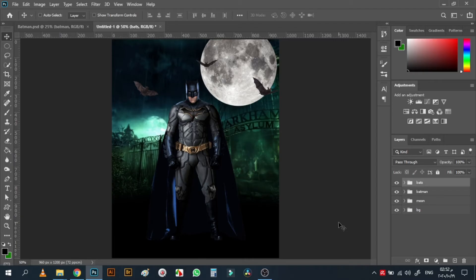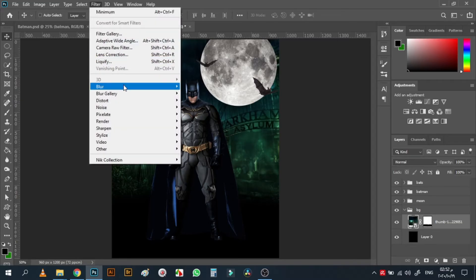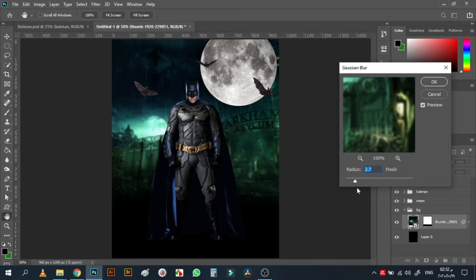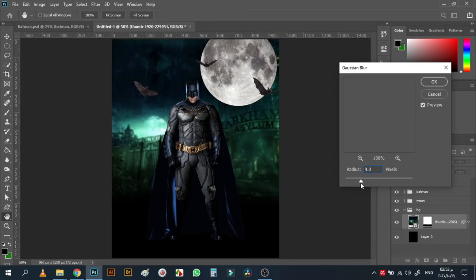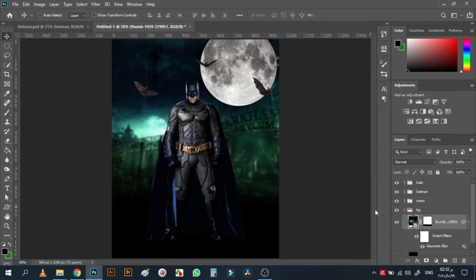Now it's time for the edits. First, let's go to the background, select it and go to Filter > Blur > Gaussian Blur. Try to choose around four or three — I think 3.2 will be okay. See the before and after.